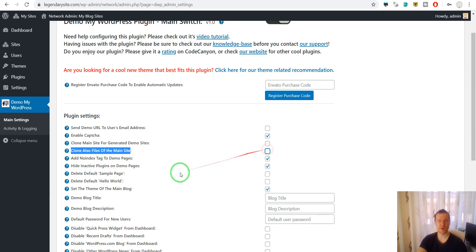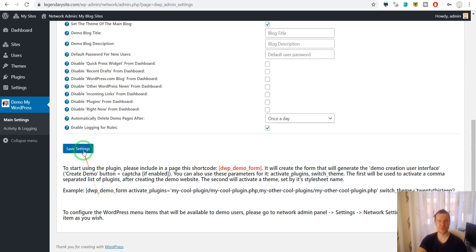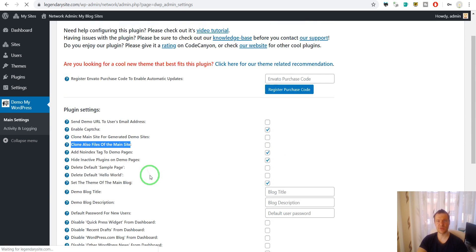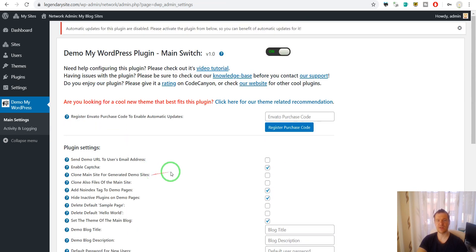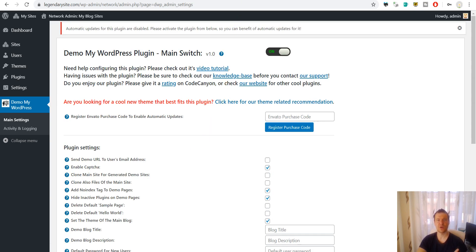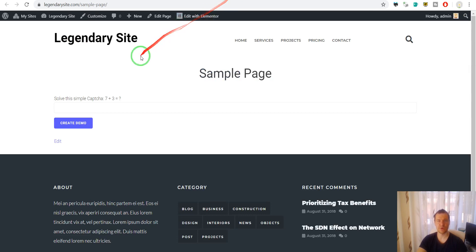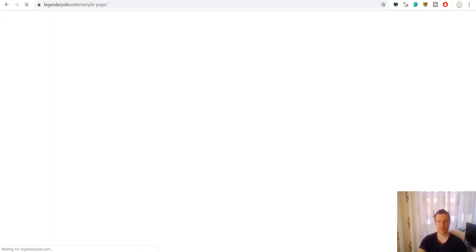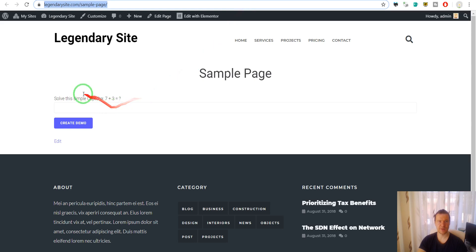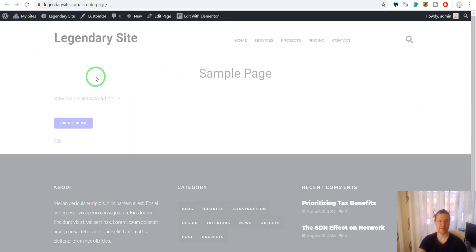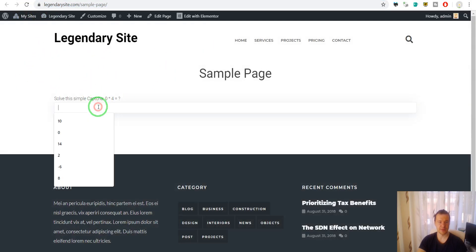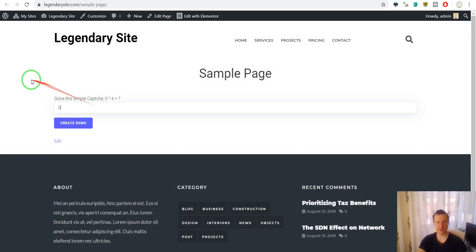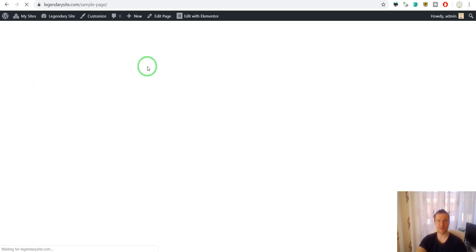So if we uncheck these two checkboxes that were added in the latest update, we will get exactly the same behavior as before. So let me show you how the plugin was working before. So let us check here and let us fill in the captcha and click create demo.